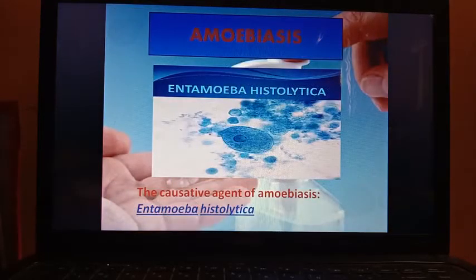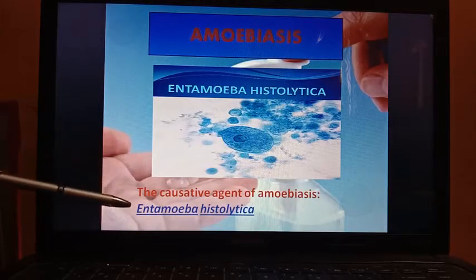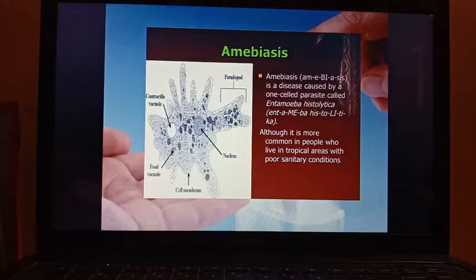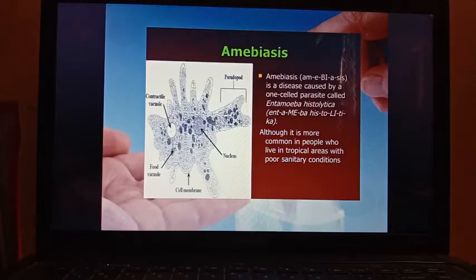The next disease we are going to discuss is amoebiasis. The causative agent of amoebiasis is Entamoeba histolytica. Amoebiasis is a disease caused by this one-celled parasite, and it is more common in people who live in tropical areas with poor sanitary conditions.